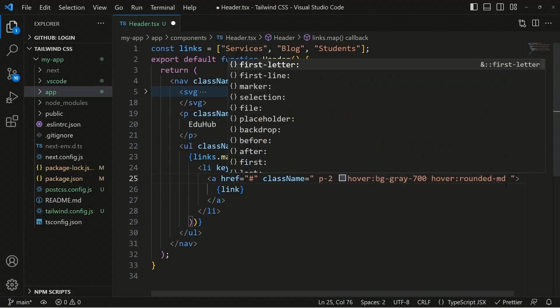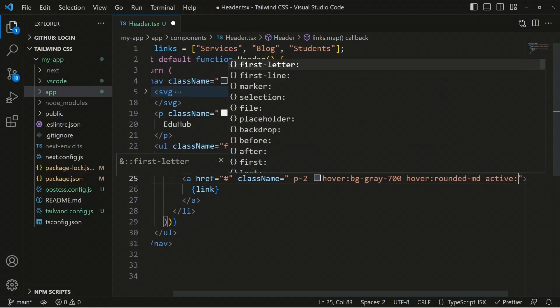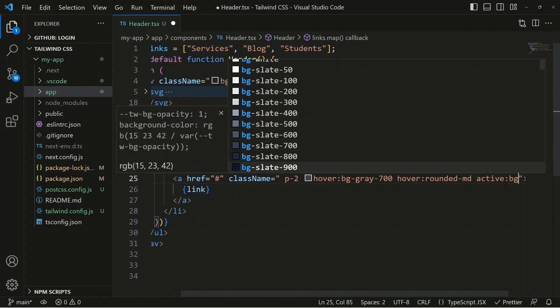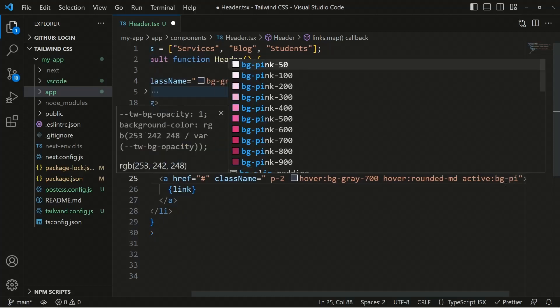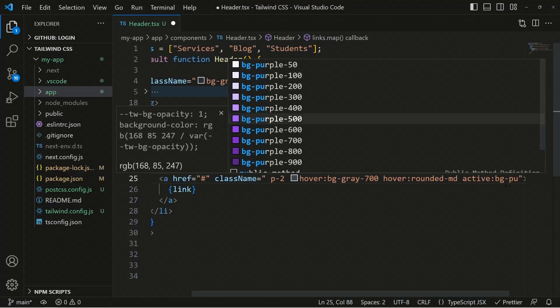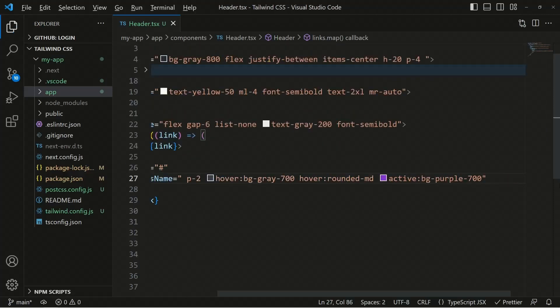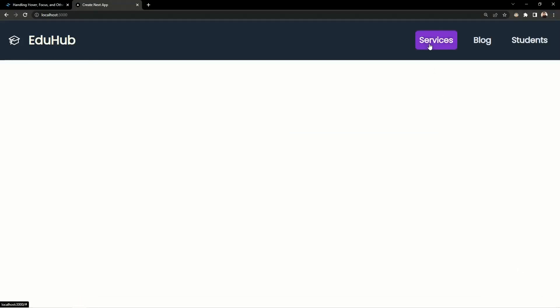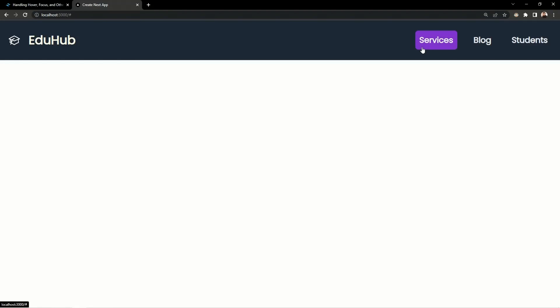Now suppose we want to apply styles for the active link. We can use active: and change the background color — for example, active:bg-purple-700. If we save and move to the application, when we click on a link, the active state applies the purple background. The active state is visible while you continue clicking on the element, and that's how active works in Tailwind.